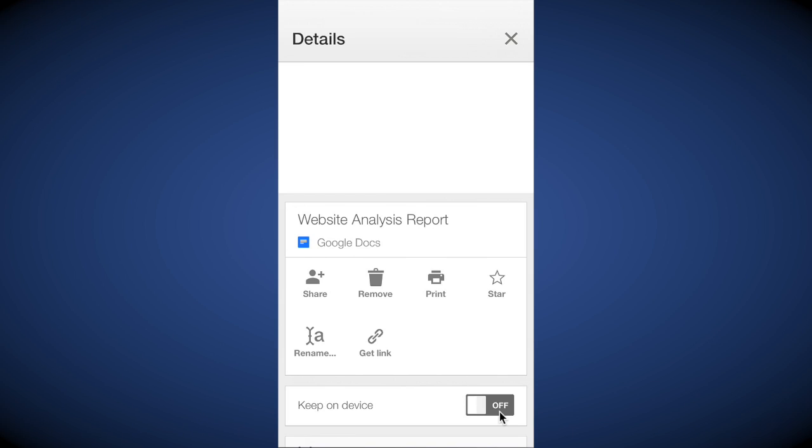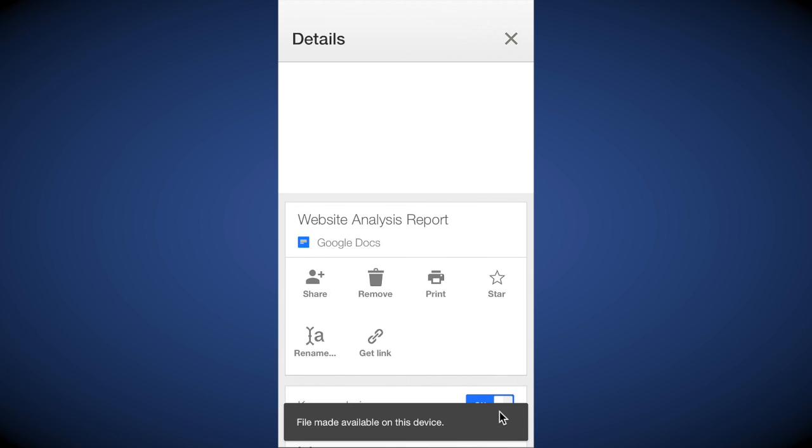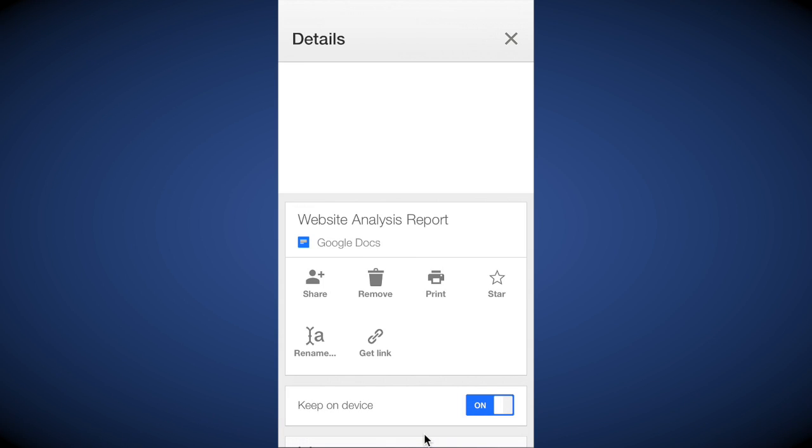And then down at the bottom, right here it says 'keep on device,' tap that, and it tells you that the file is made available on this device. Essentially what's happening is it's copying a version of that file to that device, and that's why you need to set it on each device. Then tap X to close it.